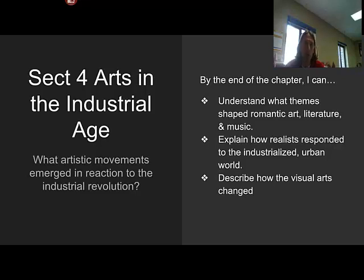Chapter 21, Section 4: Arts in the Industrial Age. What artistic movements emerged in reaction to the Industrial Revolution? We'll look at Romanticism, we'll look at Realism, and then we'll look at Visual Arts changing in general.